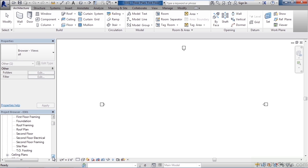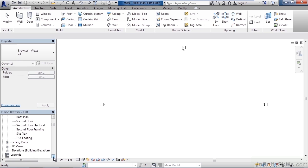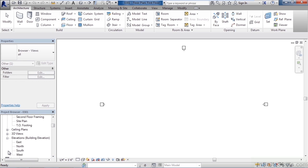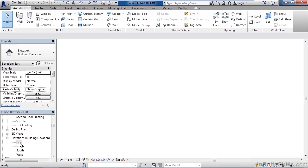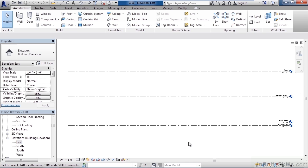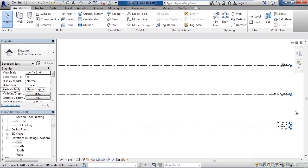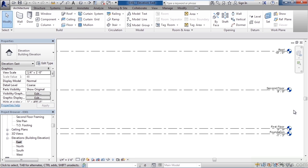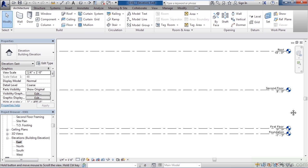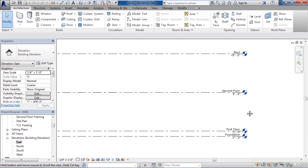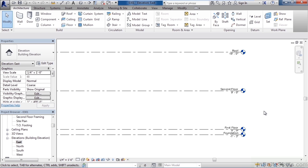To view our levels let's go down to the section for elevations. Click the plus to the left of elevations. Once you do that double click on east. This will open the east elevation and if you zoom in to the very right side of your screen you'll see the name of the viewable levels that you currently see.